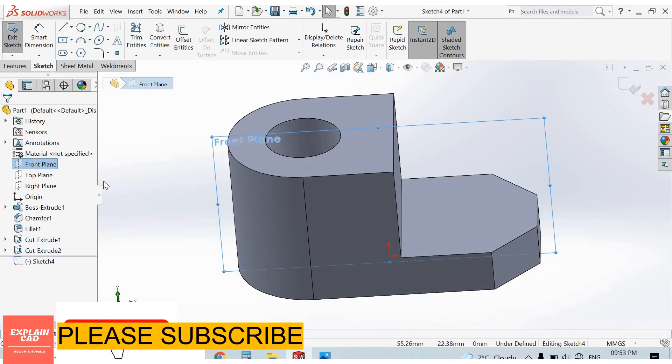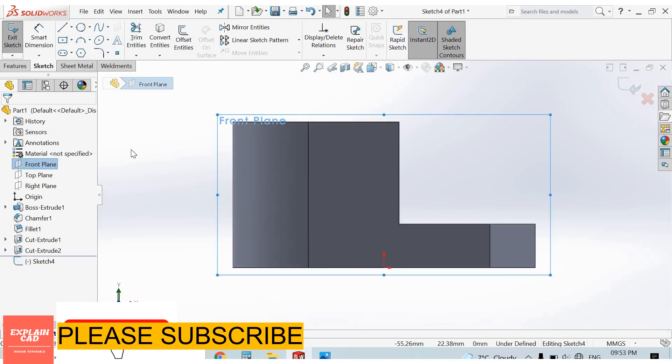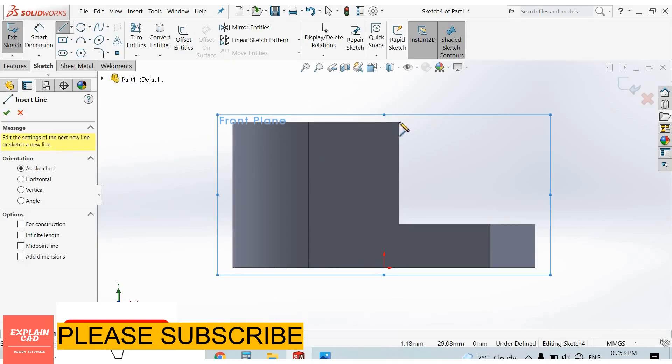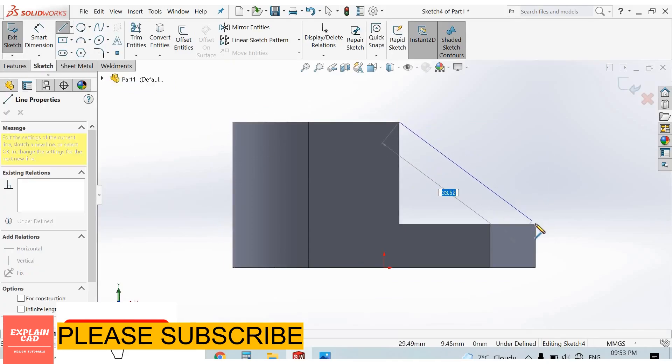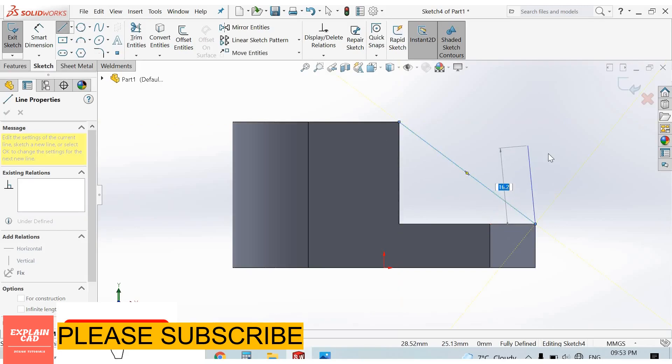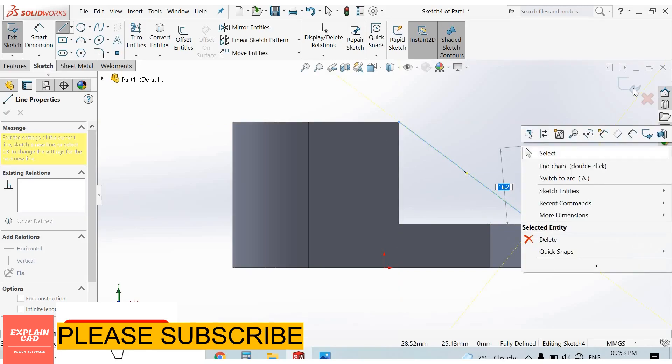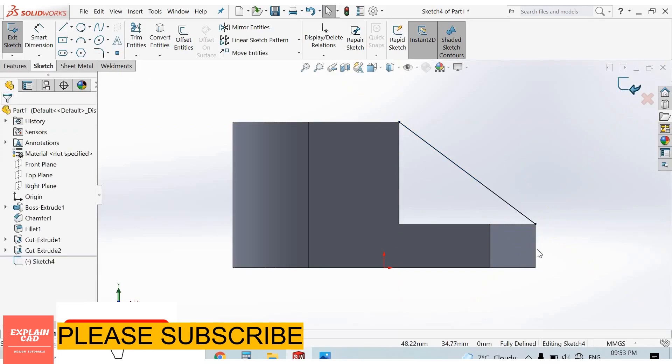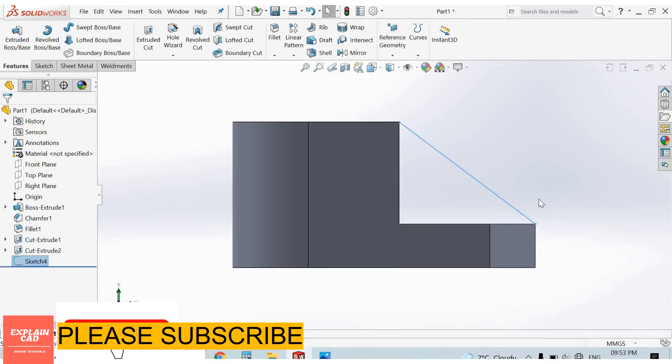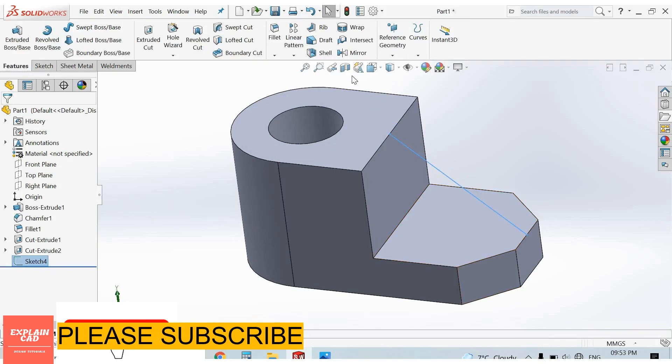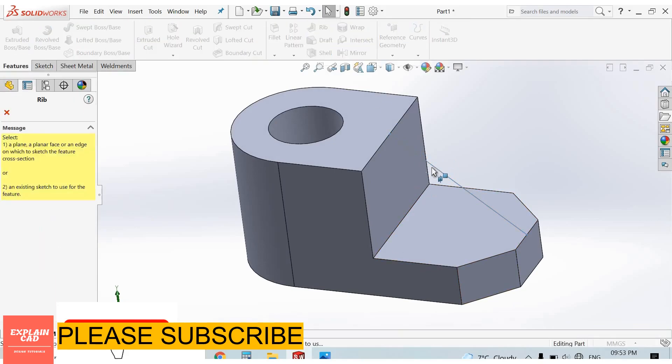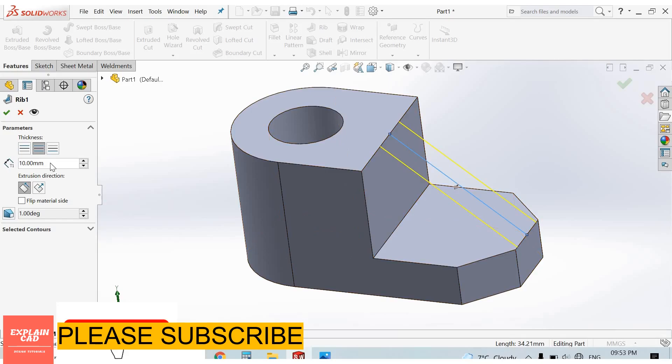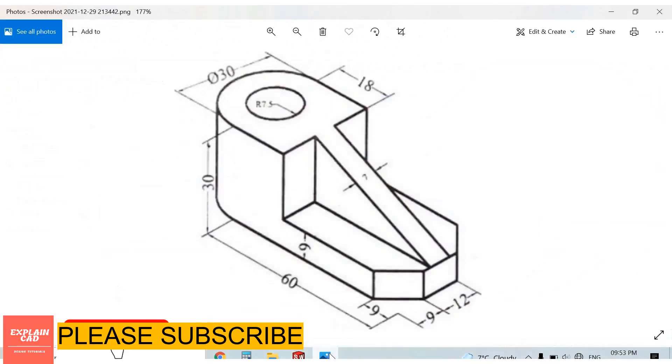Select front plane, sketch normal. Draw line from this point to this point. Right click, select option. Come back from the sketch. Select rib feature, select this line. 7mm.